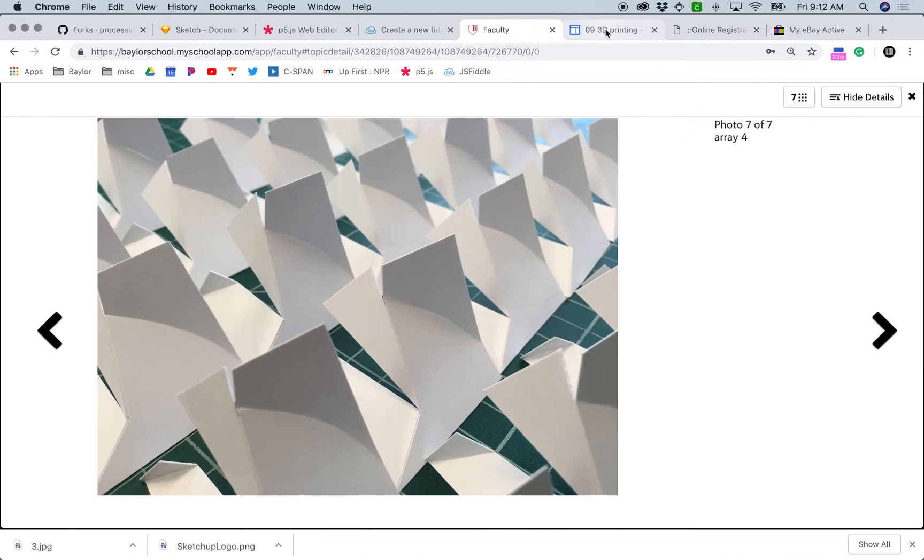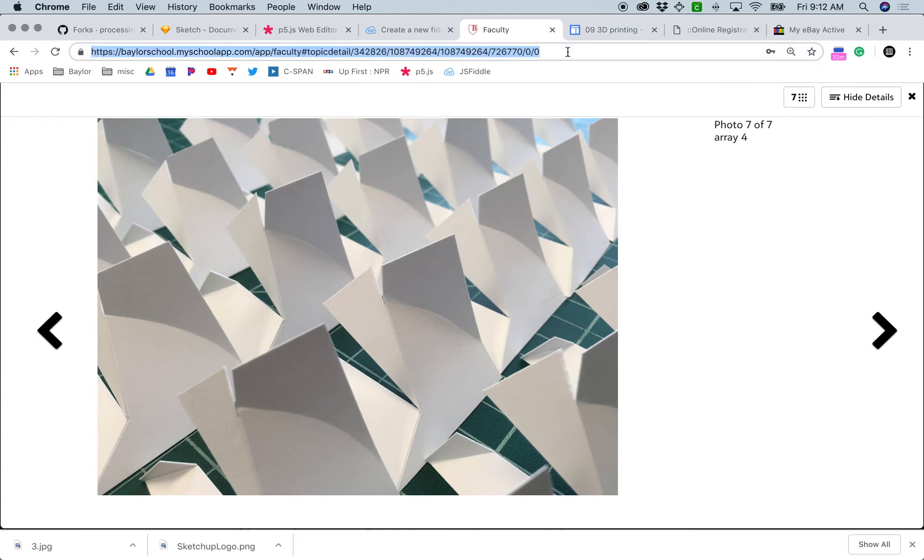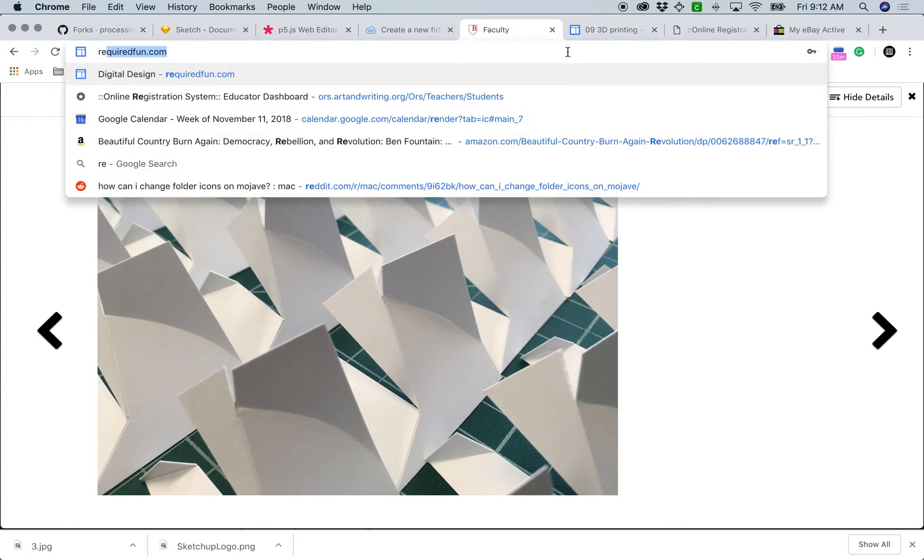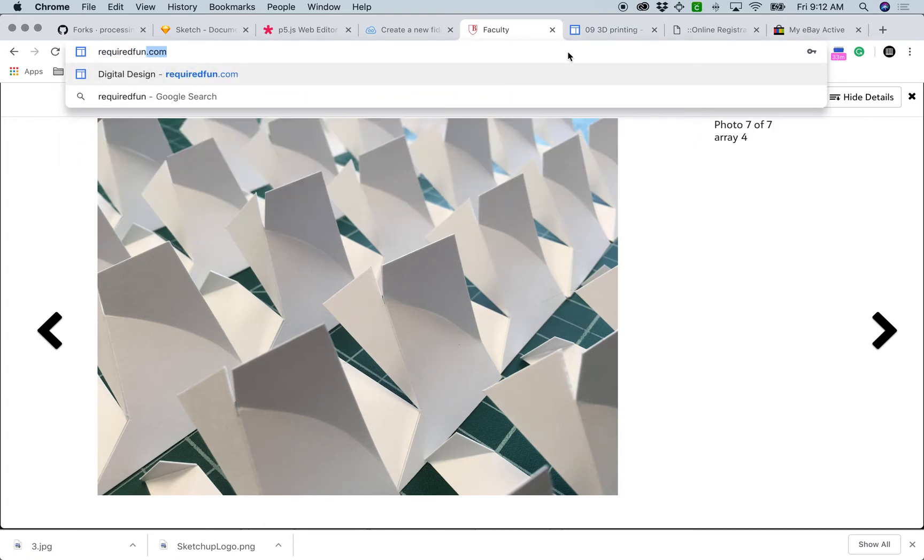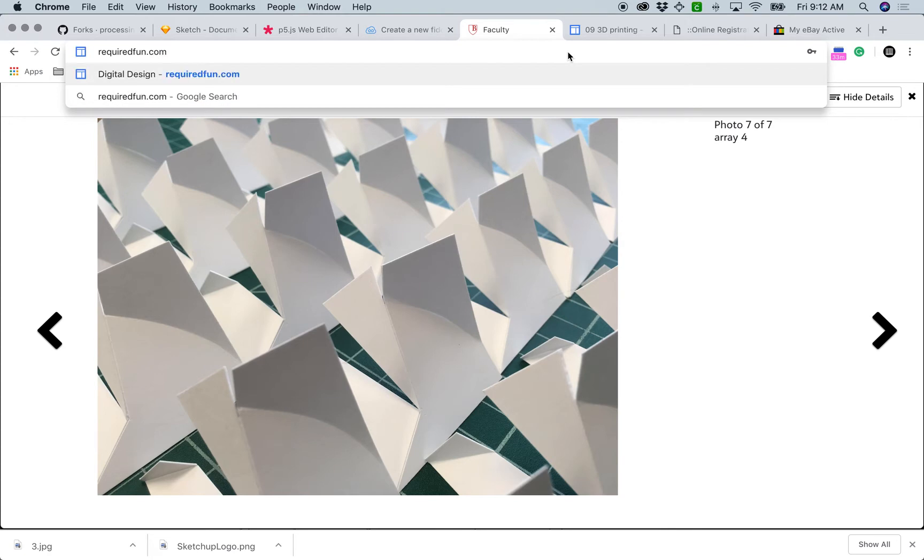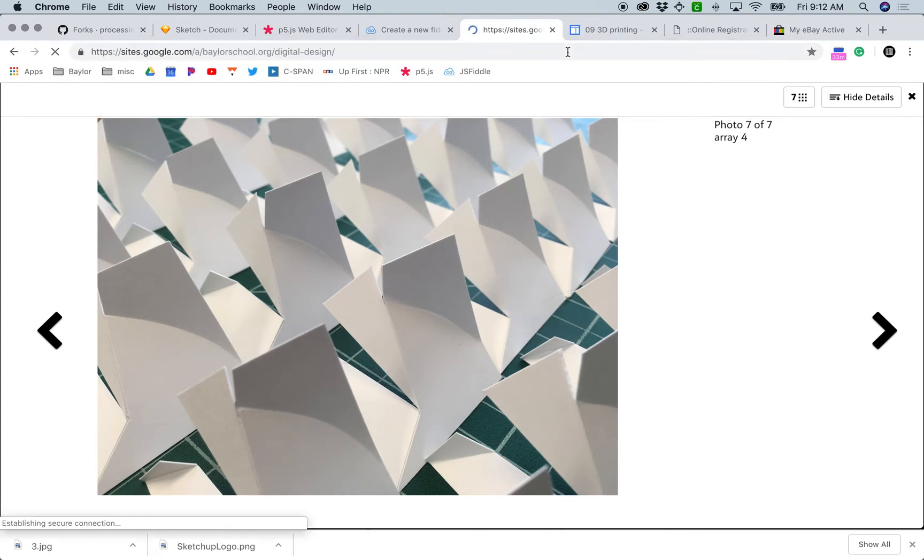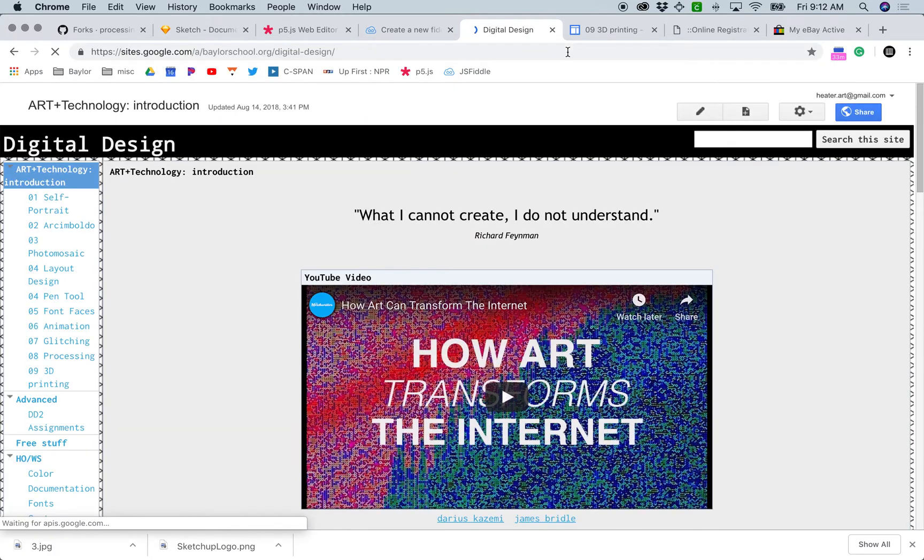First you'll have to go to the internet and type in requiredfun.com. It's my old class website, just a digital design website.